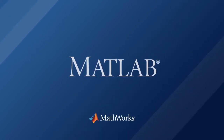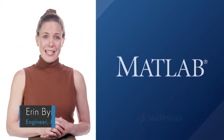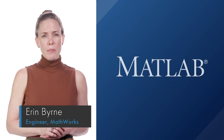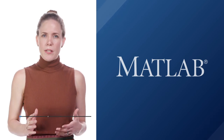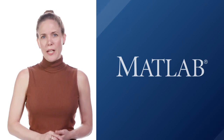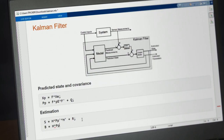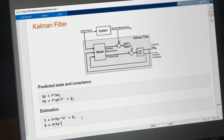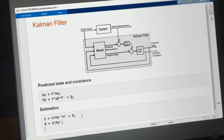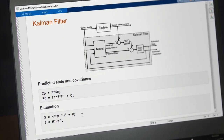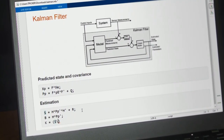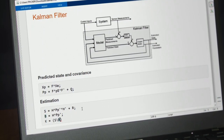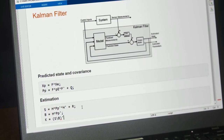Millions of engineers and scientists use MATLAB to analyze data, develop algorithms, and create the systems that shape the world around us. At the heart of MATLAB is a high-level programming language that lets engineers and scientists express matrix and array mathematics directly.